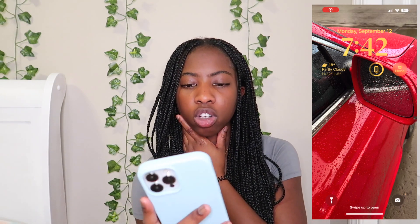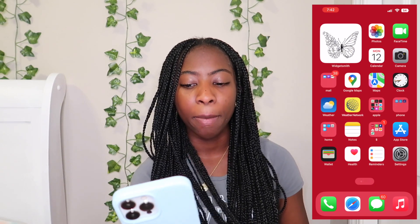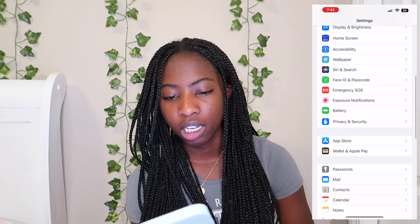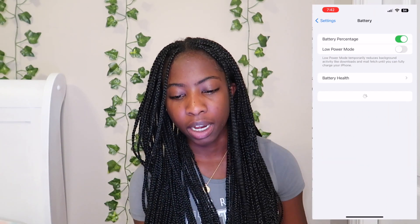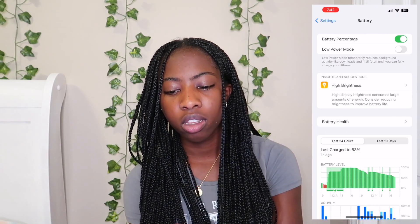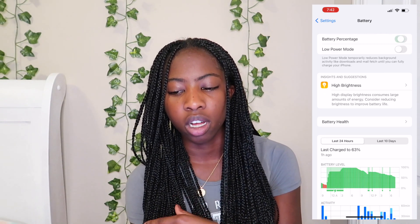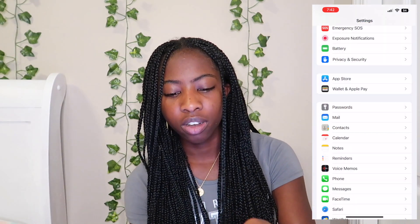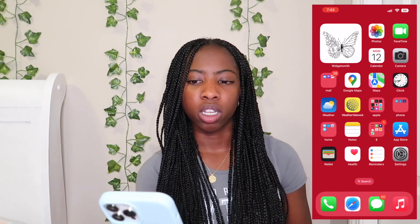I'm going to swipe up and show you how to enable that first. You go to Settings and then click Battery. There's this little toggle at the top that says 'Battery Percentage' — you can turn it on or you can turn it off. That's how you do that.